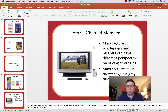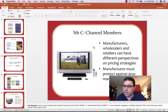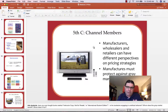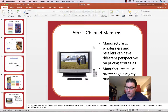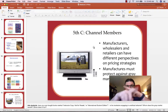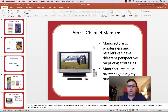Channel members influence price — we'll discuss this more when we talk about the place P. Channel members need a cut, and they protect against gray market transactions — illegally run markets. We have to keep product within the channel. The more channel members there are, the higher the price will be because each one has to make money. In today's world, the internet is disintermediating — getting rid of channel members — and there are fewer channel members now than ever.